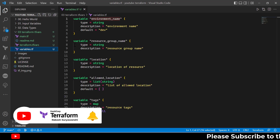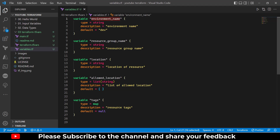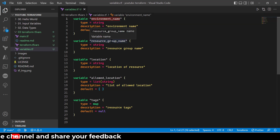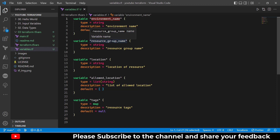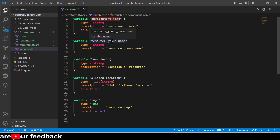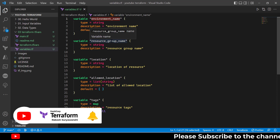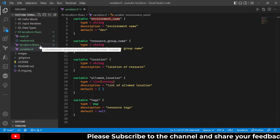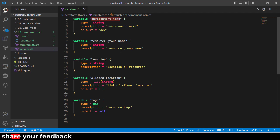We know now that we can define variables in Terraform — you define the variables, the type, description, and default values. But what if I do not want to define a default value? I'd like my Terraform configuration to read the value of the variables at runtime. The answer is you have multiple options, and one of the easiest ways is using the terraform.tfvars file, which is a special reserved file in your Terraform configuration, as you can see created here.